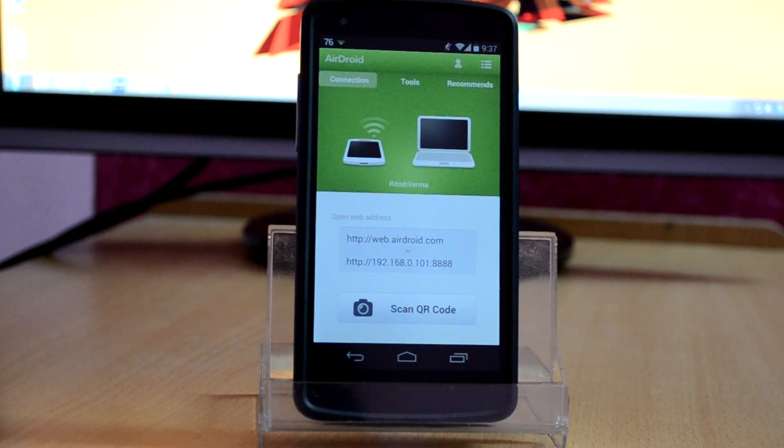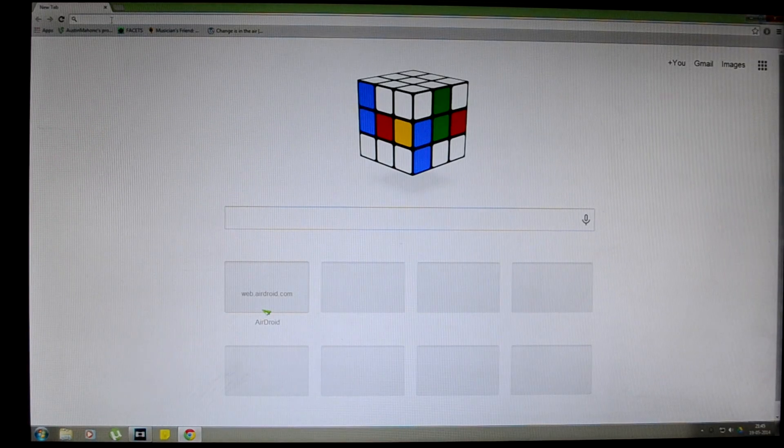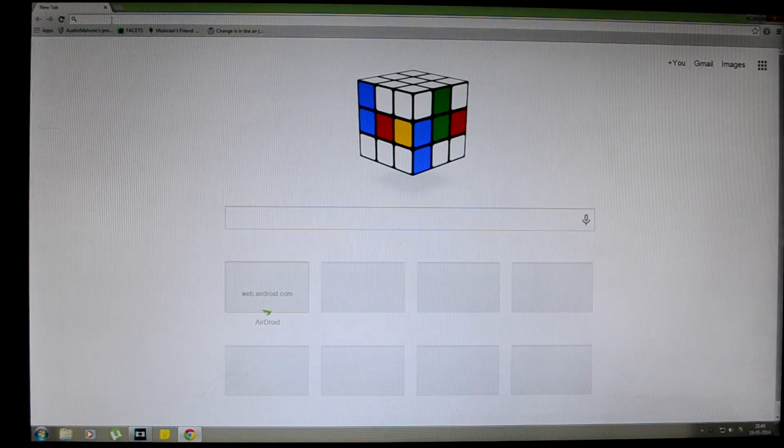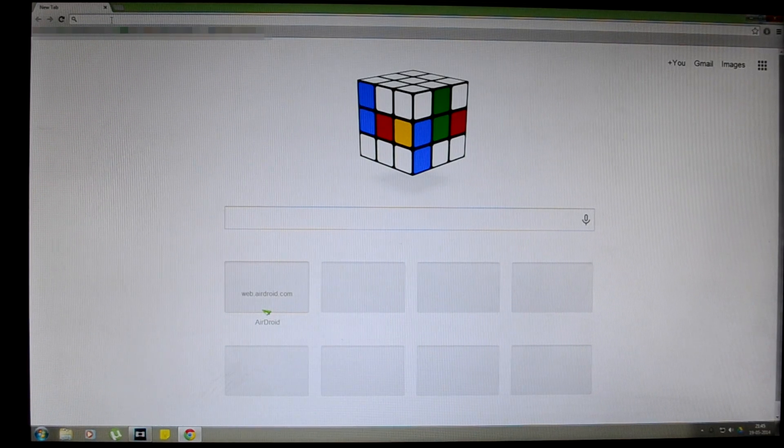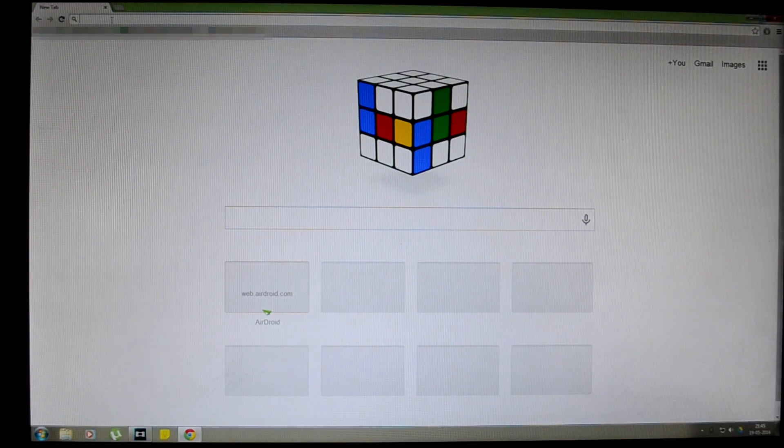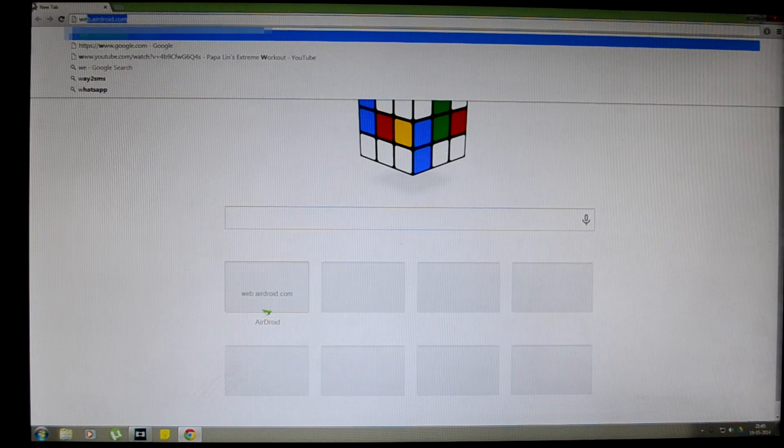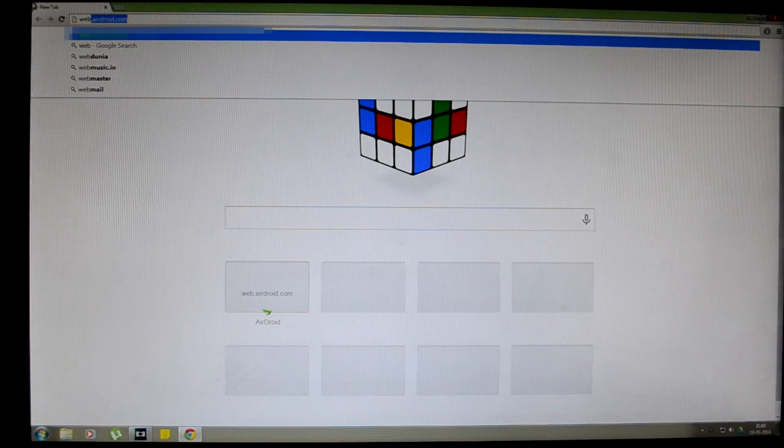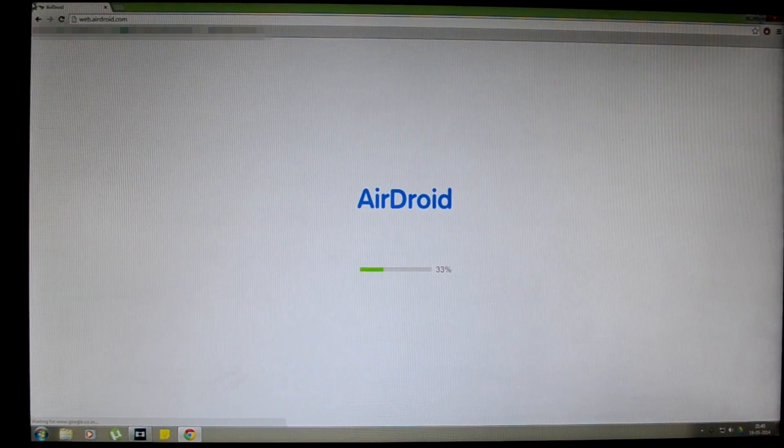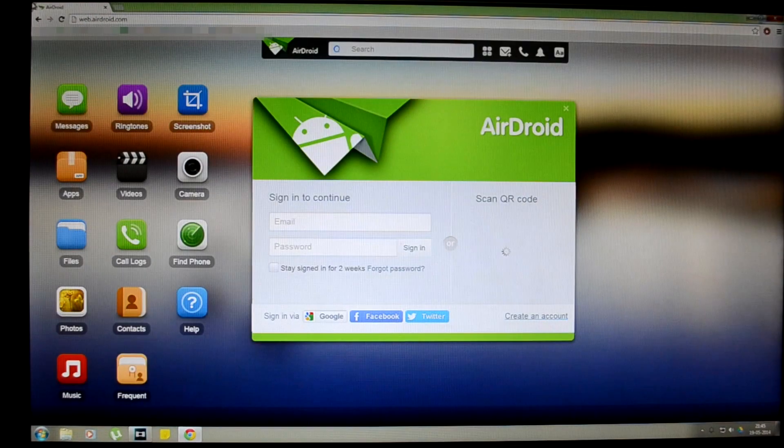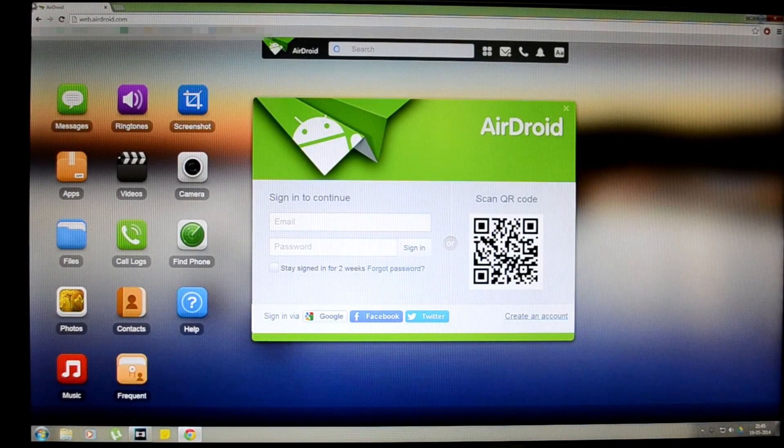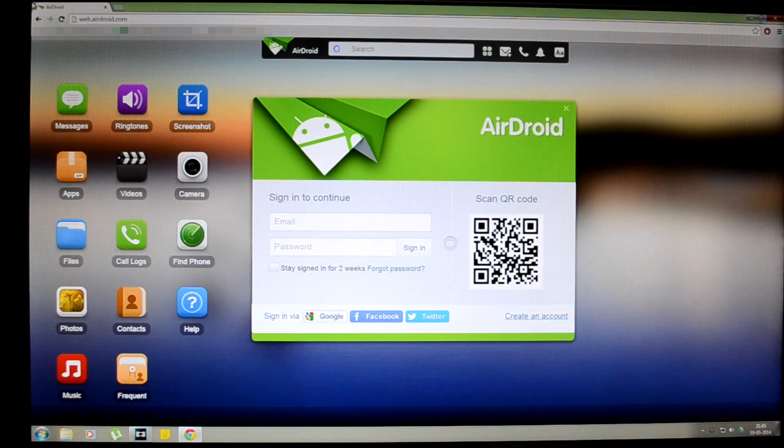One thing that you need to notice is that you must be connected to the internet on your Android device before proceeding. So let's go ahead and see how this app works. First, open up any internet browser on your computer and then type in the address bar web.airdroid.com.